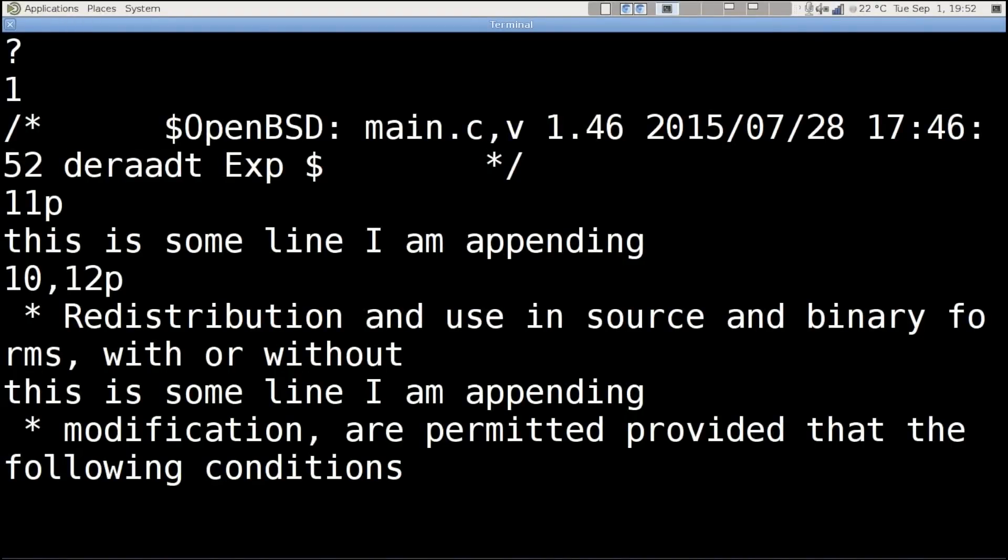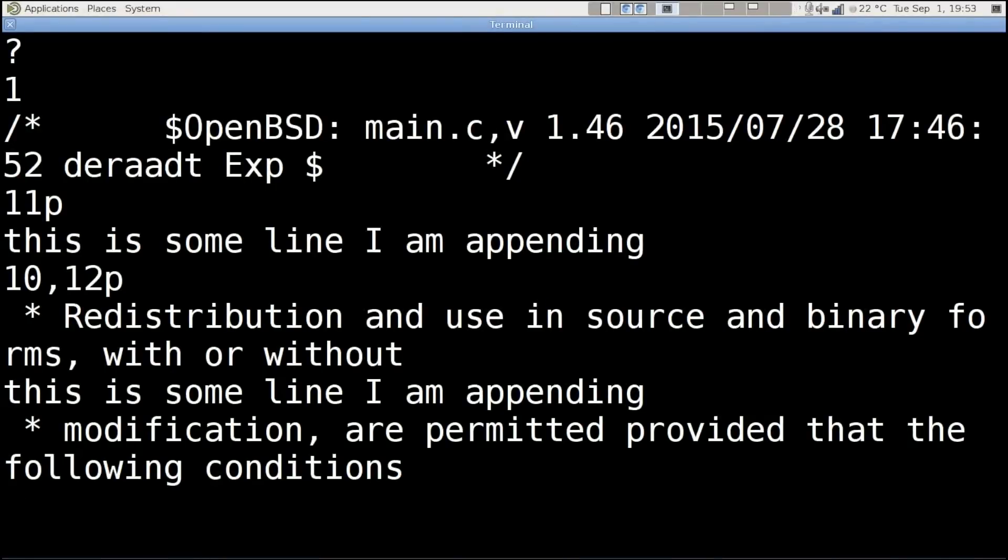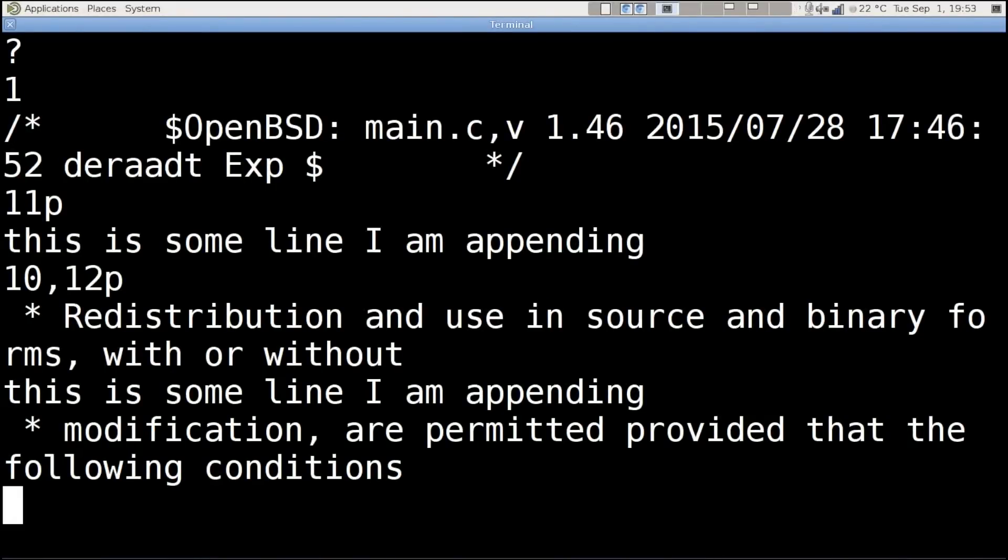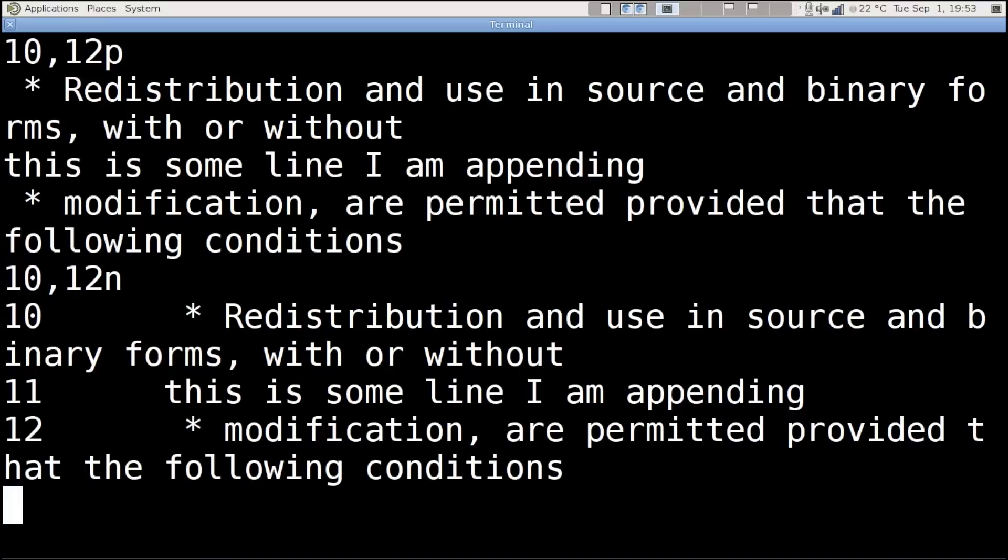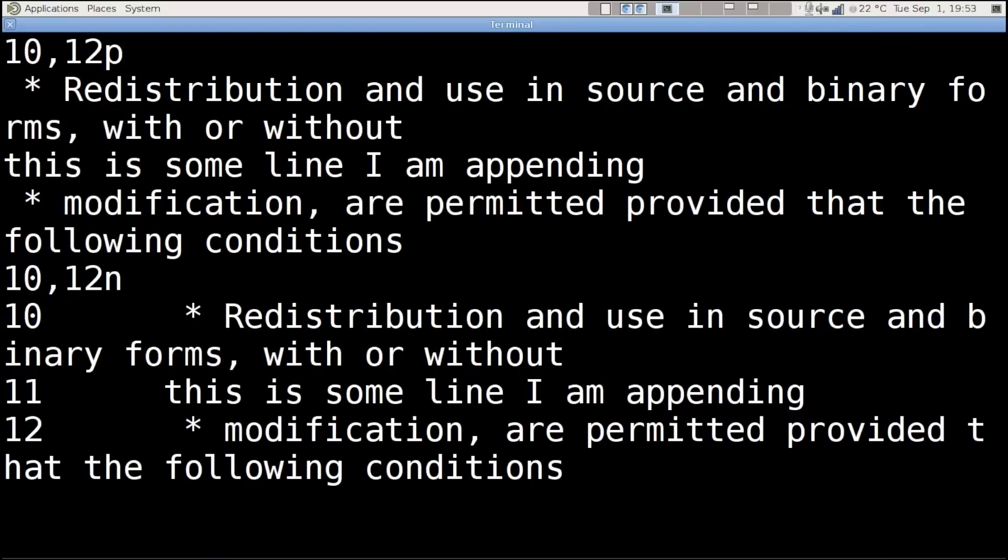If I type dot, it shows me that thing that I just did. If I type dollar, that jumps to the bottom of the file. I'm going to get back up. Line 11 is the line I just entered, so we can see line 10 to 12, and right in the middle there, 'this is some line I am appending'. Fantastic, so we can append things.